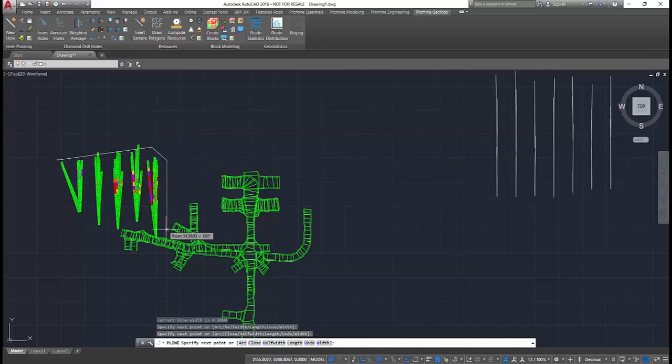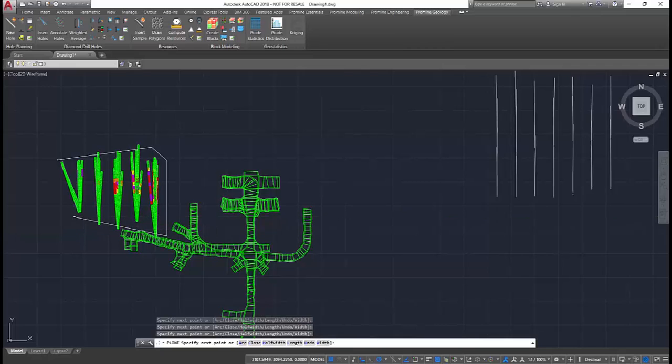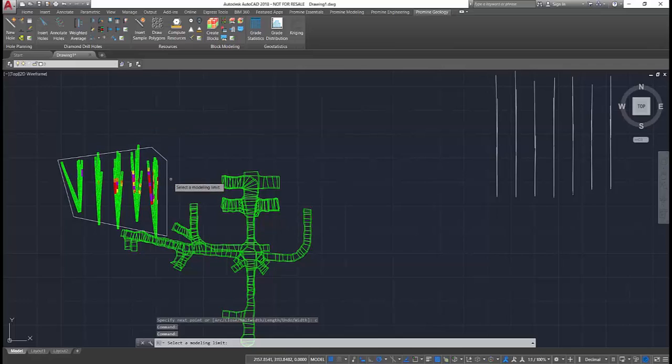Commonly, the next step will be creating a block model. With our block modeling module, we can use the recently generated composites to create an accurate model.